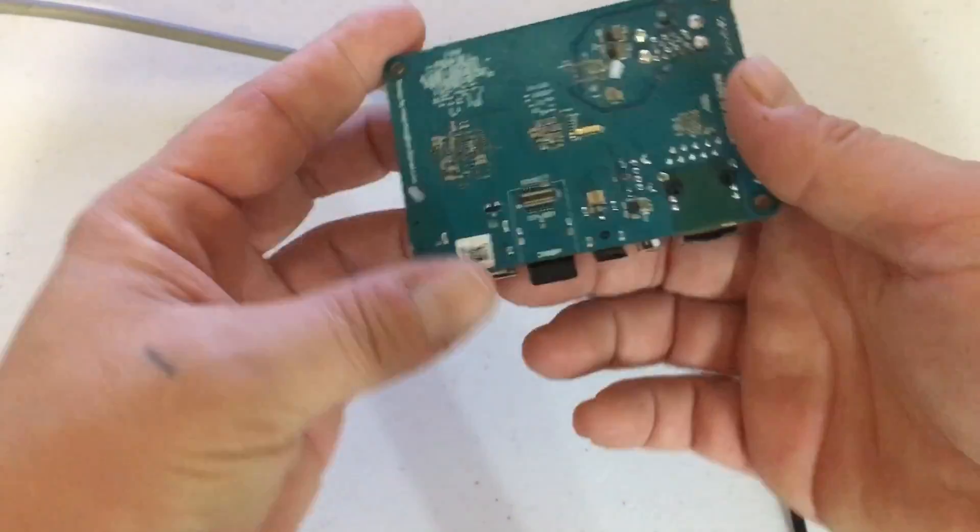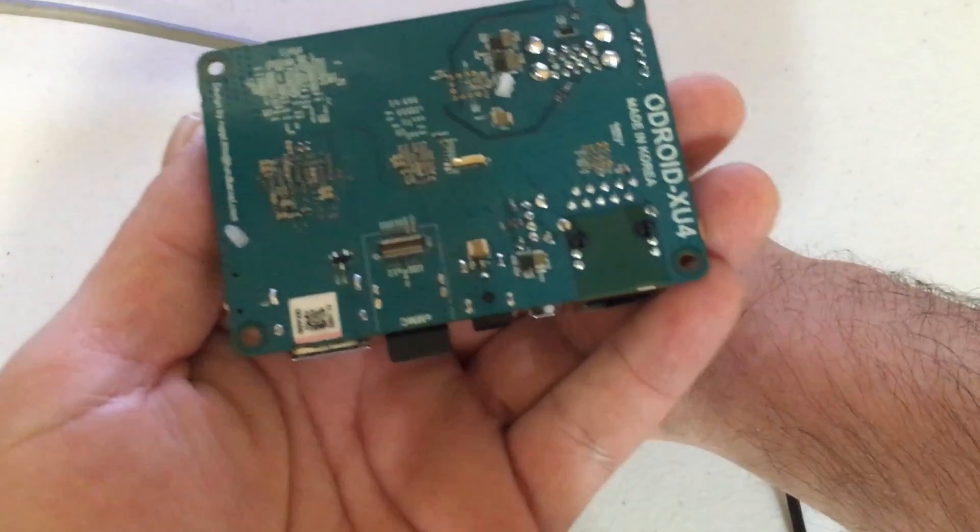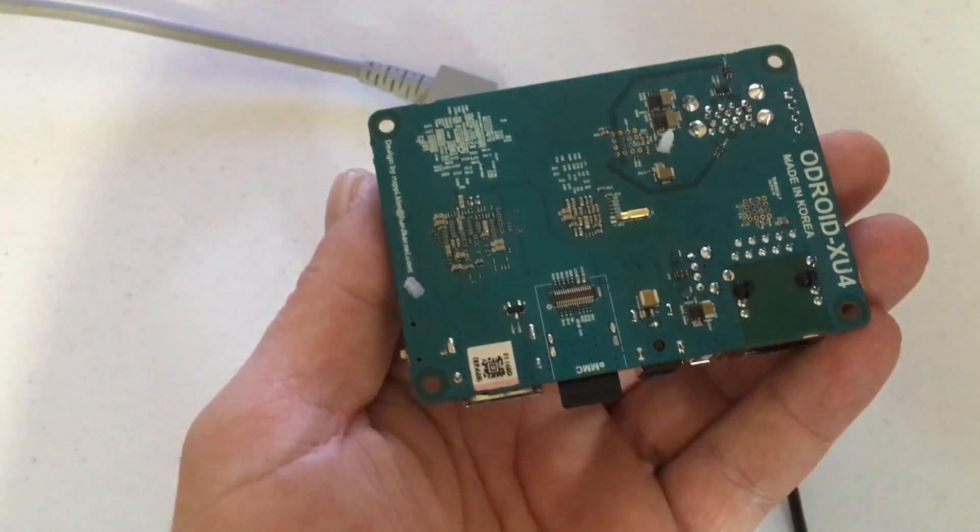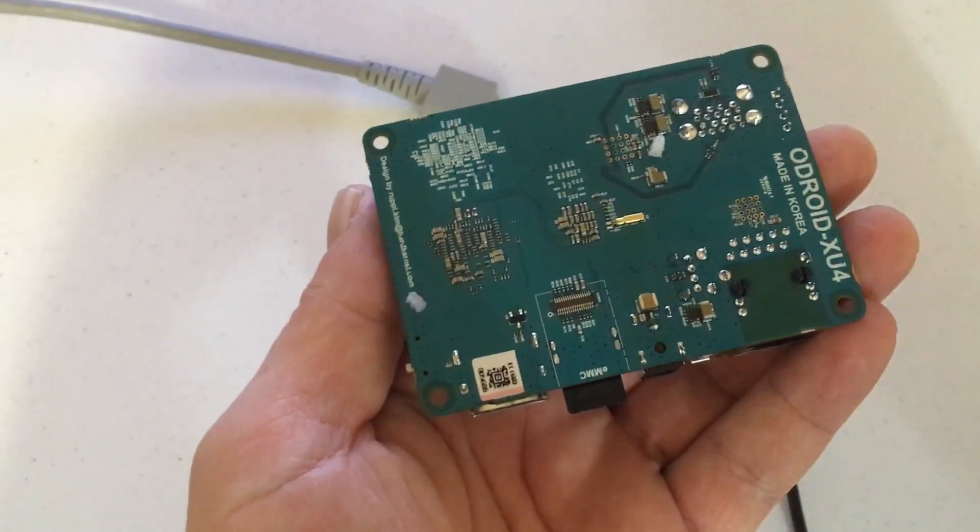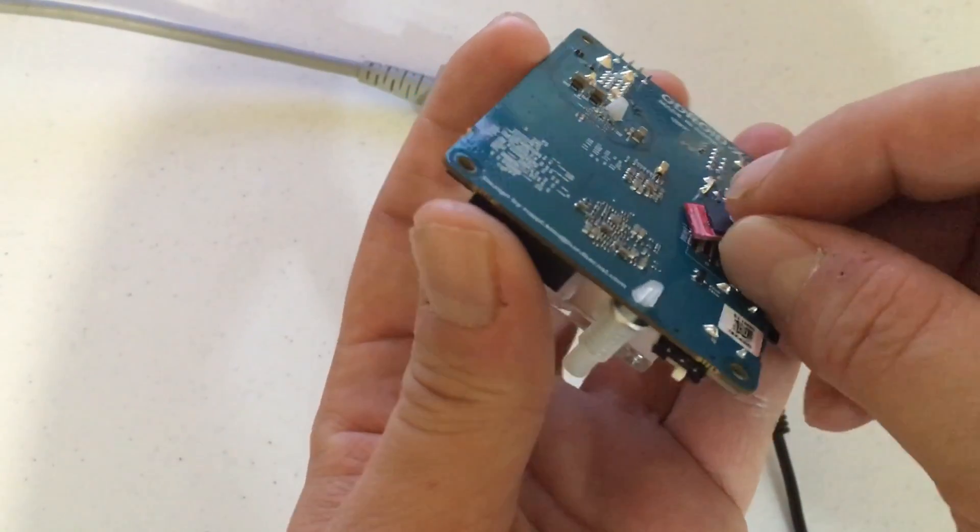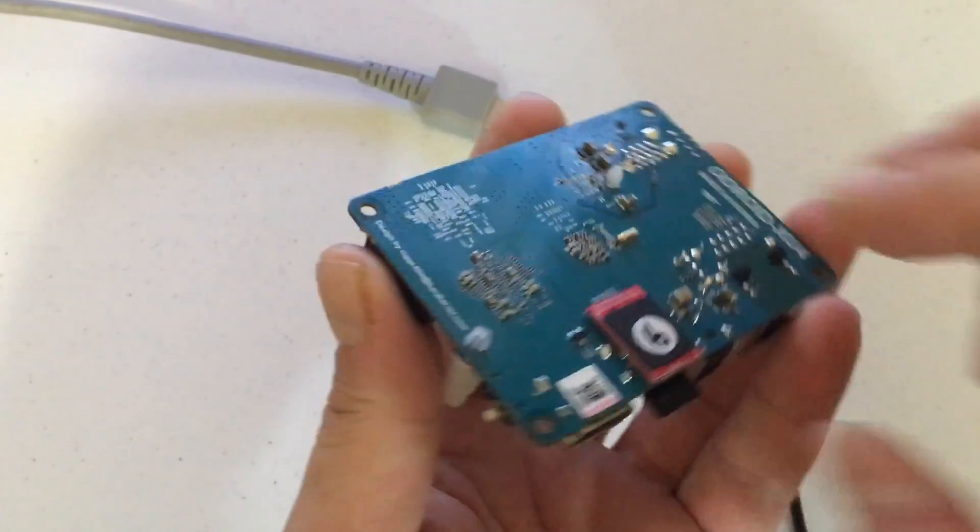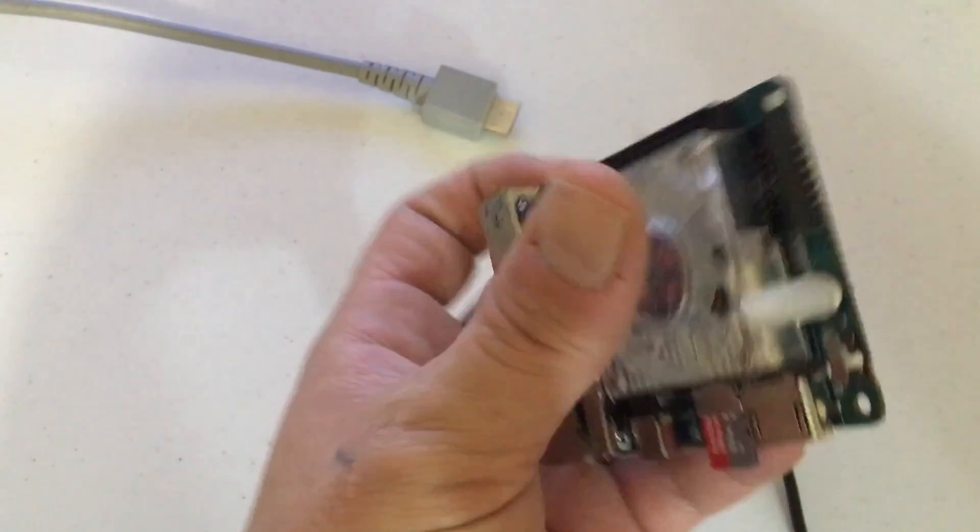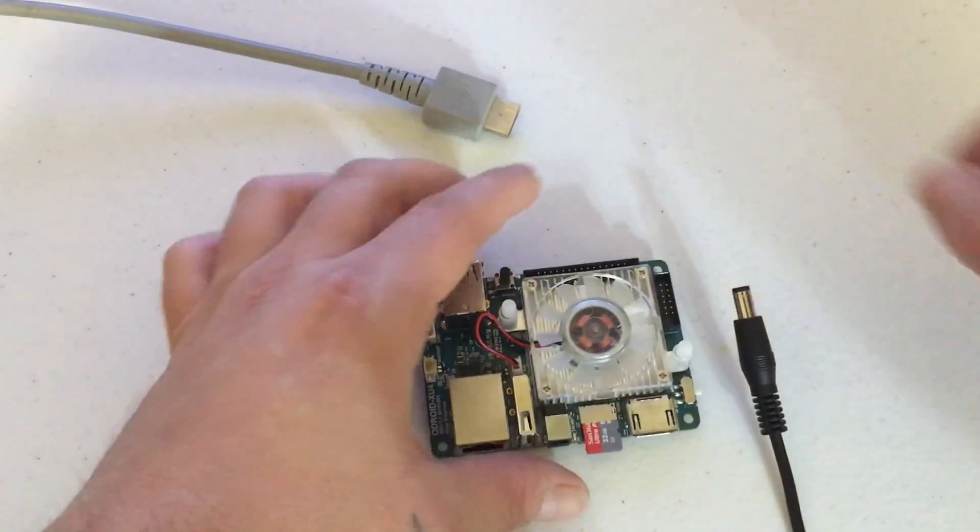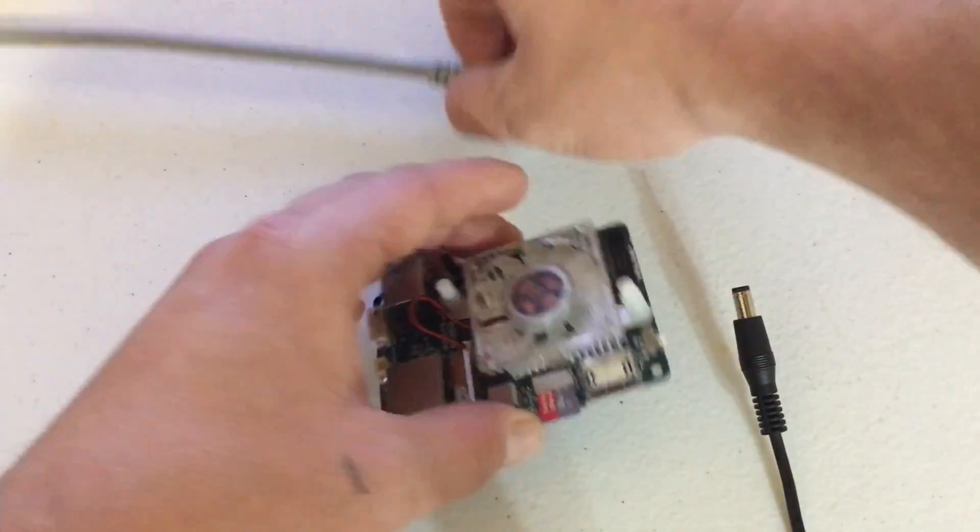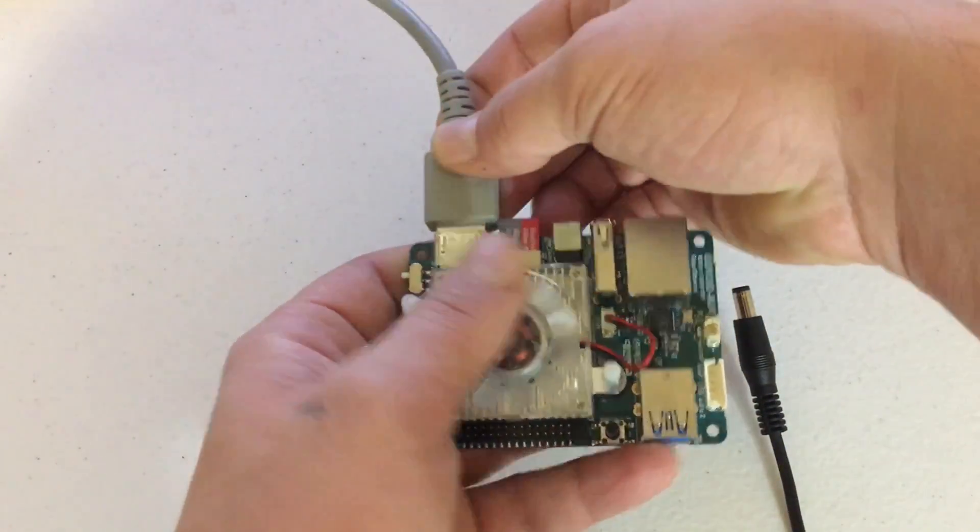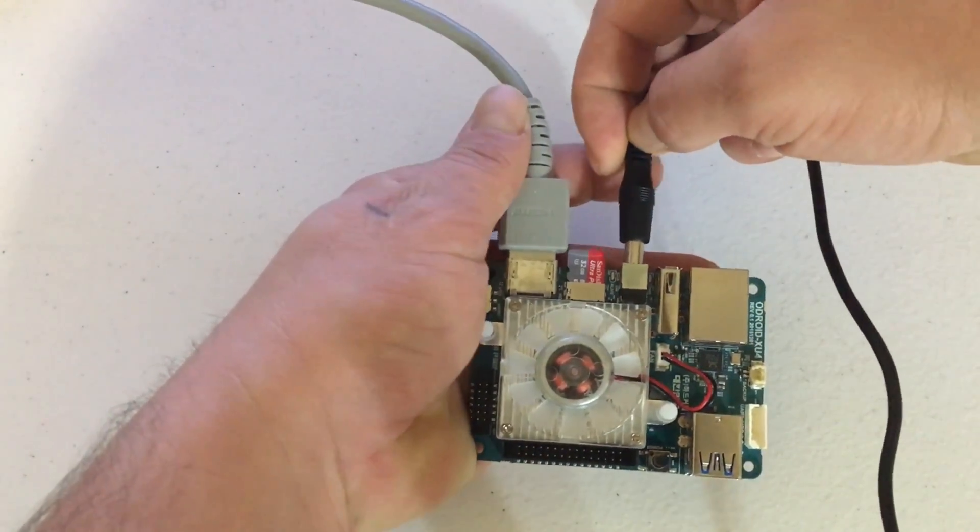On the back side here, we're going to place our EMMC module. I'm going to plug in my HDMI and my power cable.